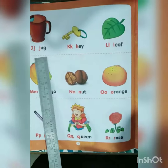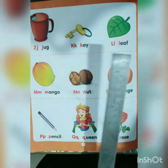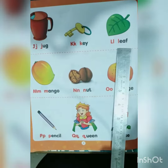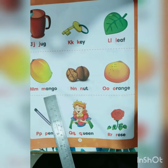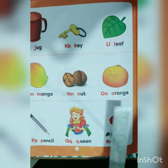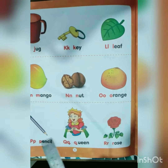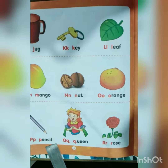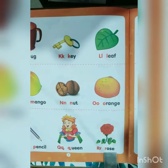J for Jug, K for Key, L for Live, M for Mango, N for Nut, O for Orange, P for Pencil, Q for Queen, R for Rose.